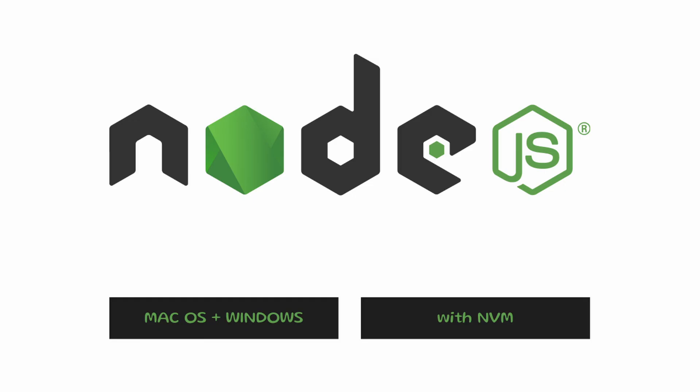Hey everyone, Caden here with techtuts.com and today we're going to be talking about Node.js. More specifically, we're going to be talking about how to install and use Node.js through NVM or the Node Version Manager.